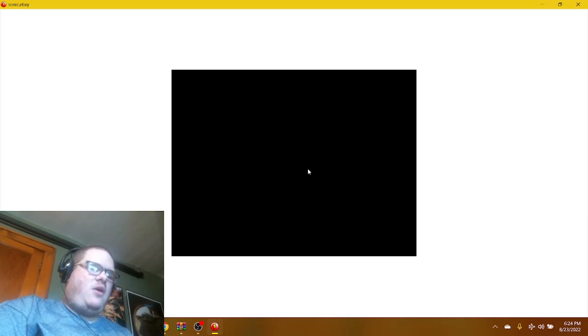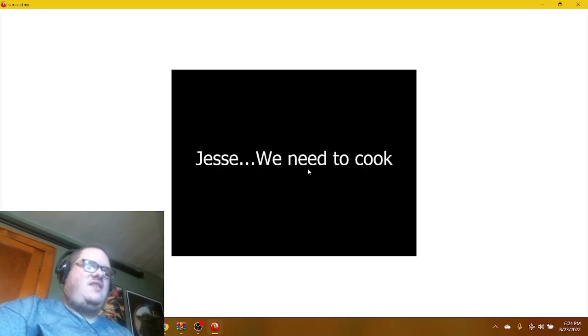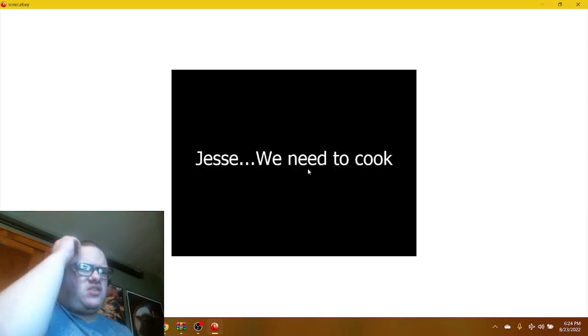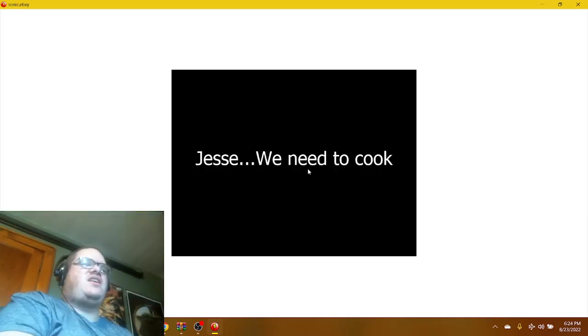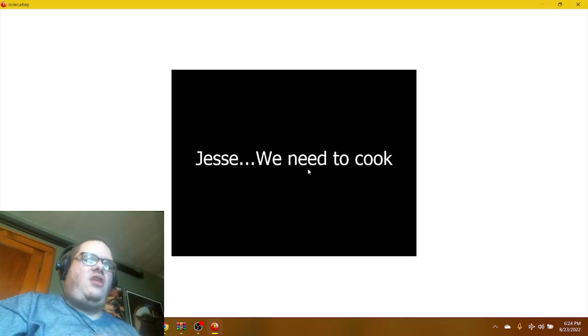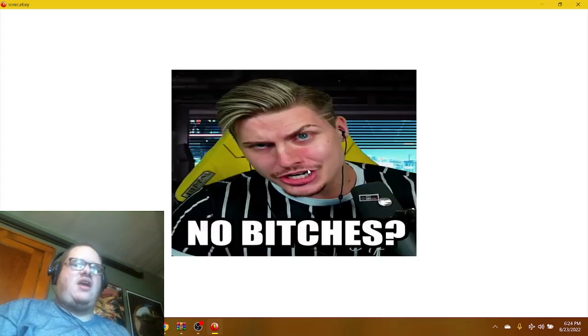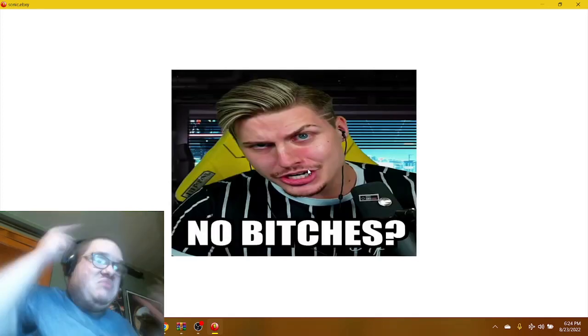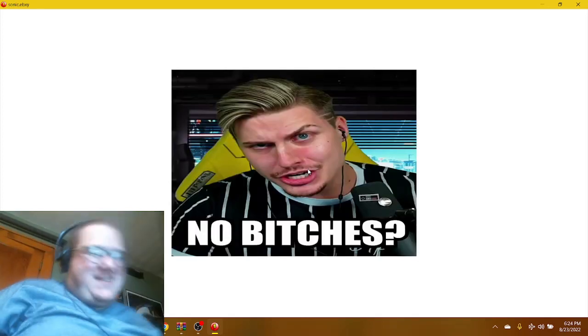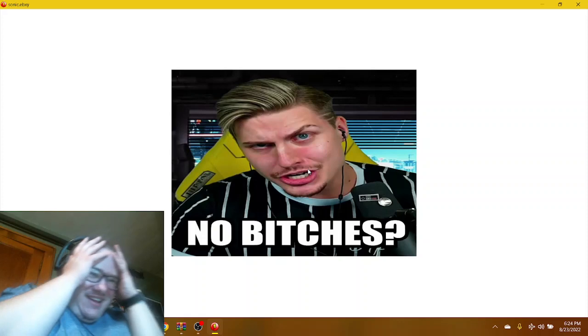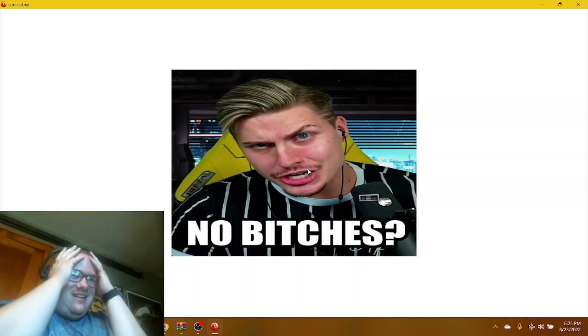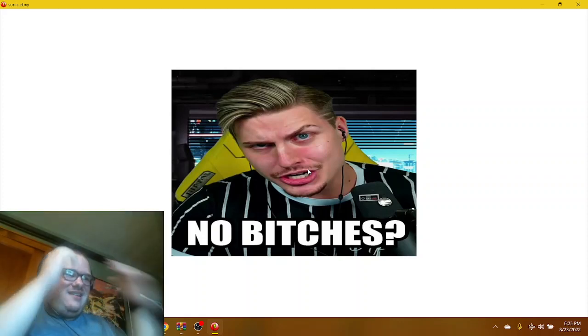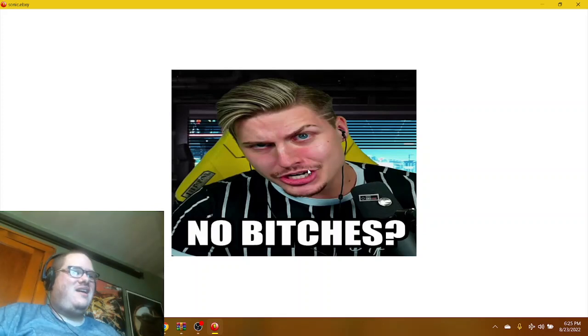Walter White and the enemy of Walter White. Jesse, we need to cook. Jesse.